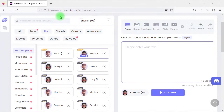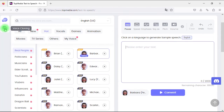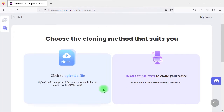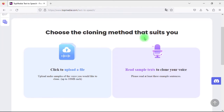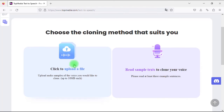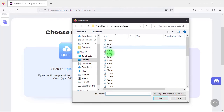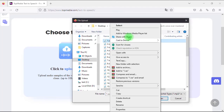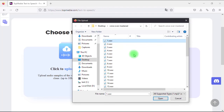Now let's move on to the second part of our tutorial and see how we can clone our own voice — or any other voice — and then use it to generate speech from text. Let's click on the Voice Cloning button on the left. On this page, we can choose the cloning method. You can clone your voice by reading sample texts on the right option, or you can upload samples of the voice you want to clone using the left option.